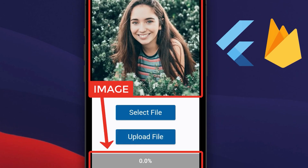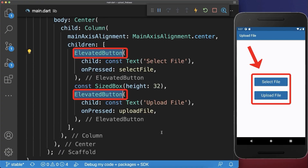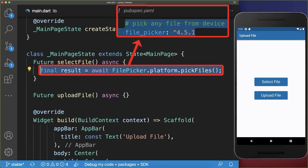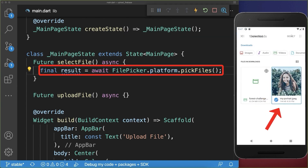How to upload image files, video files, or any other file to Firebase storage. We start with two buttons to select and later upload a file to Firebase. First we select the file — in this case we pick a file using the file_picker package, which lets us select any file type from local phone storage.